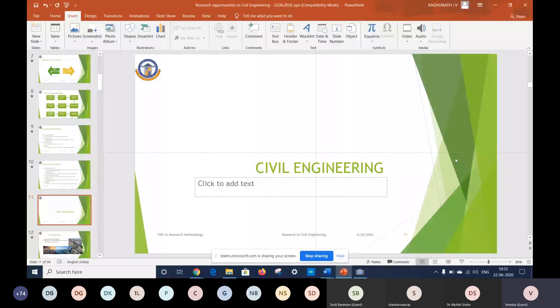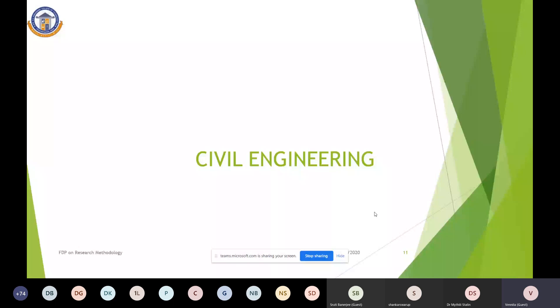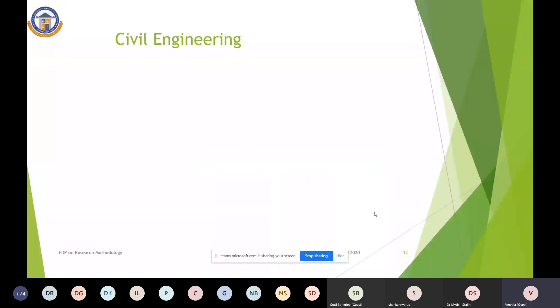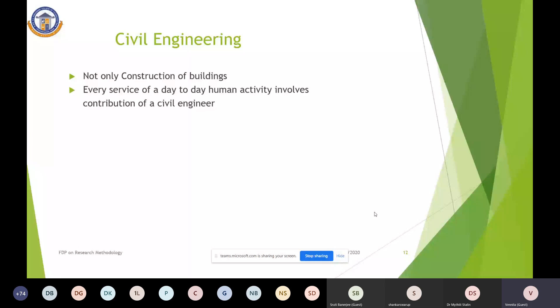So far I have given a preview on the research methodology. Since I have been specialized in civil engineering, I wish to throw some light on the civil engineering domains and the scope of research in civil engineering. All of us know that civil engineering means just the construction of buildings, but nowadays it is not like that — every service of day-to-day human activity involves the contribution of a civil engineer. The construction industry is becoming a manufacturing industry.